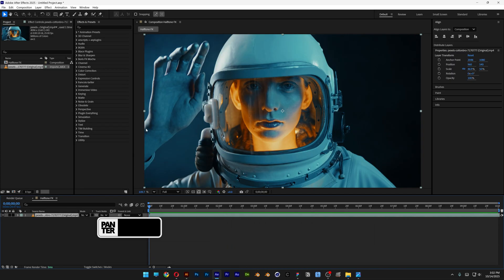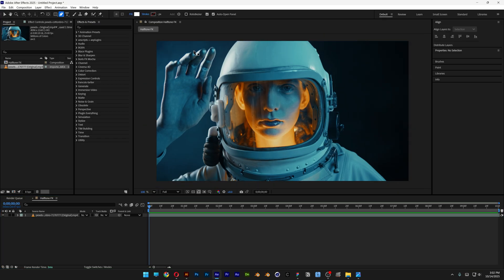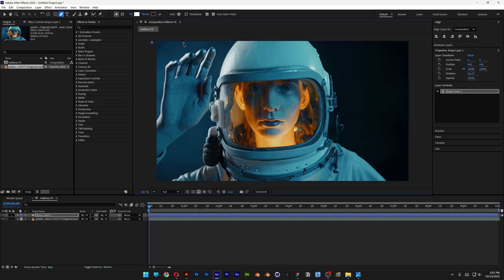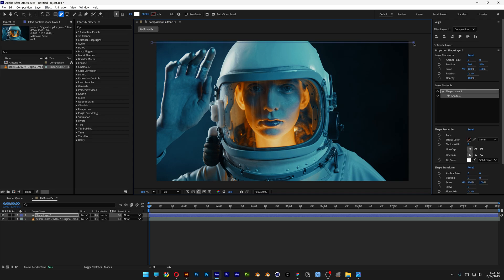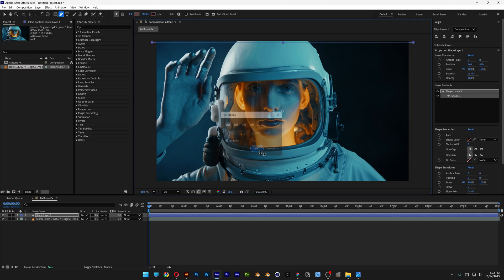Now from here we're gonna create those halftone lines so make sure to click somewhere here to deselect this layer. I'm gonna select the pen tool and here I'm gonna create a line. I'm gonna press and hold shift and click on the other side as well. Now let's go to the fill, click on the fill and click on the none, click OK.